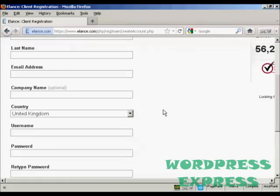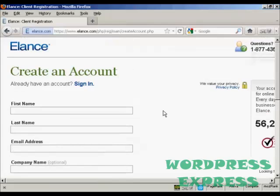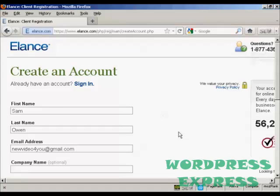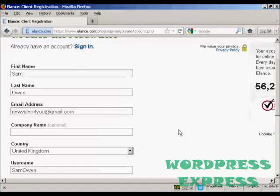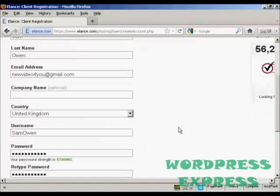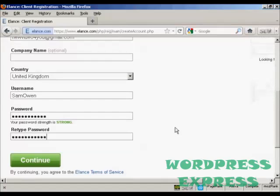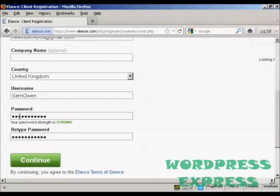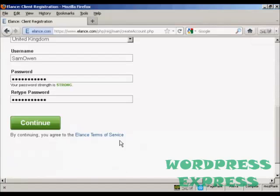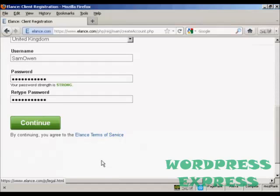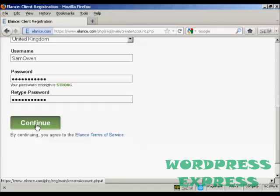You need to fill in all the details here. It's all the basic details really: your name, company name if you have one, country, your username and your password. And then you agree to the terms of service and click on Continue.